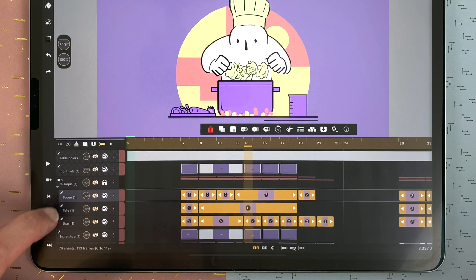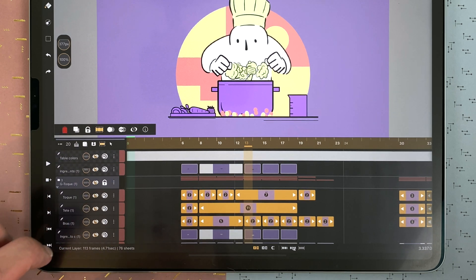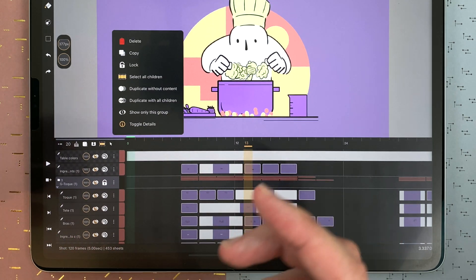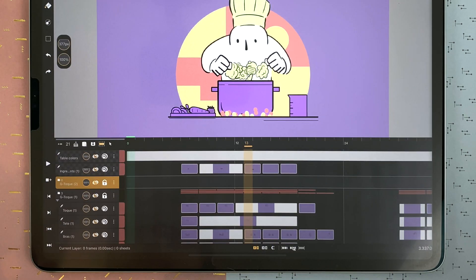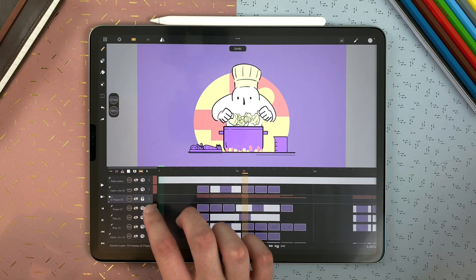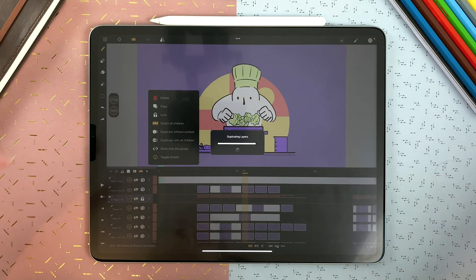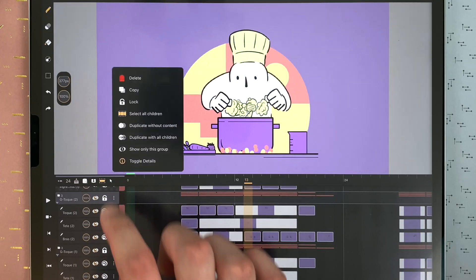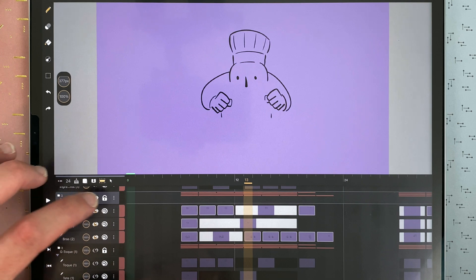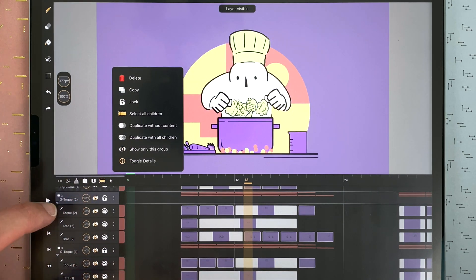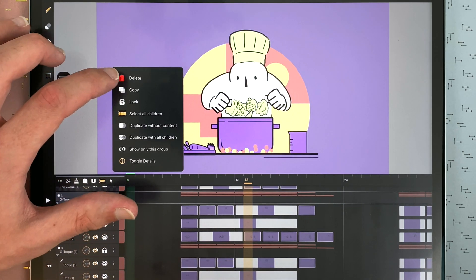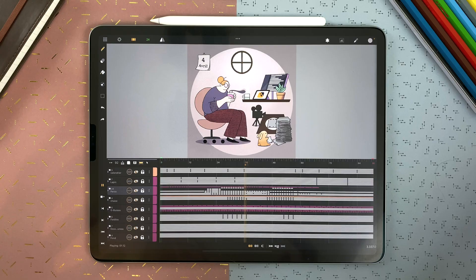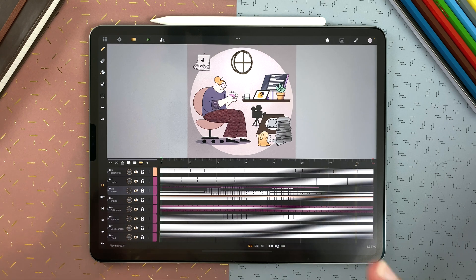Tap anywhere to unselect layers and sheets in the timeline. You can duplicate your group without the contents to make an empty group, or duplicate it with all the children to get two identical groups. You can also show only this group. I will delete the duplicated one and decide to delete it with the children.